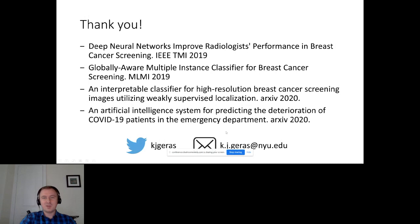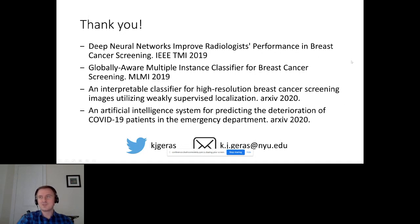These are the papers that I presented some results from. You can follow me on Twitter, and you can also write me an email if you have any questions about my talk. Thank you very much.